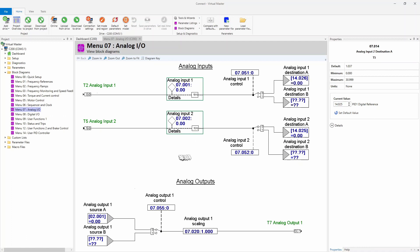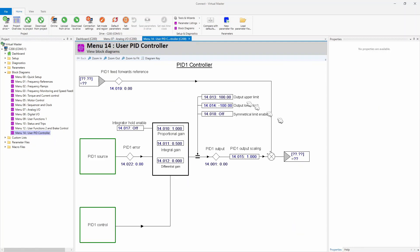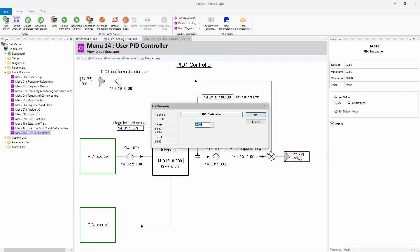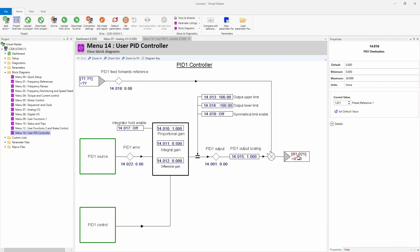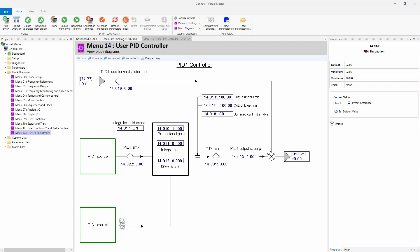The next thing we're going to do is come over here to our PID controller. We're going to map the output side of this to our preset references. Okay, that's parameter 121. As you can see, that's 01 represents menu one, and 21 is the preset for preset one. And if we come down here to the PID controller right here in this block, you will find that there is a PID enable.